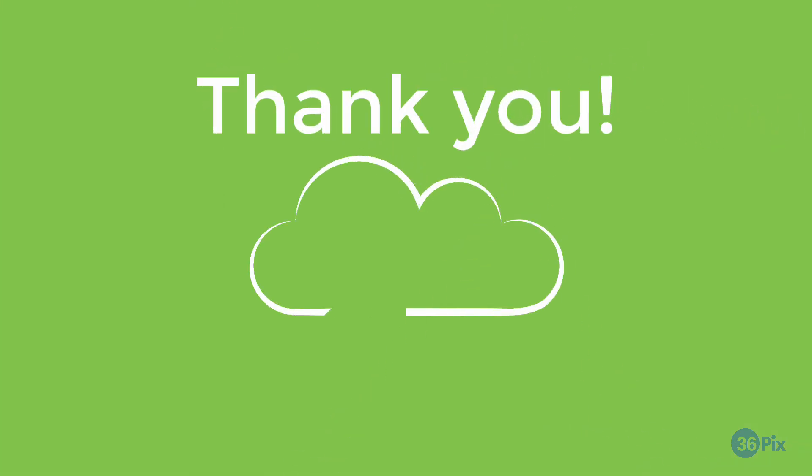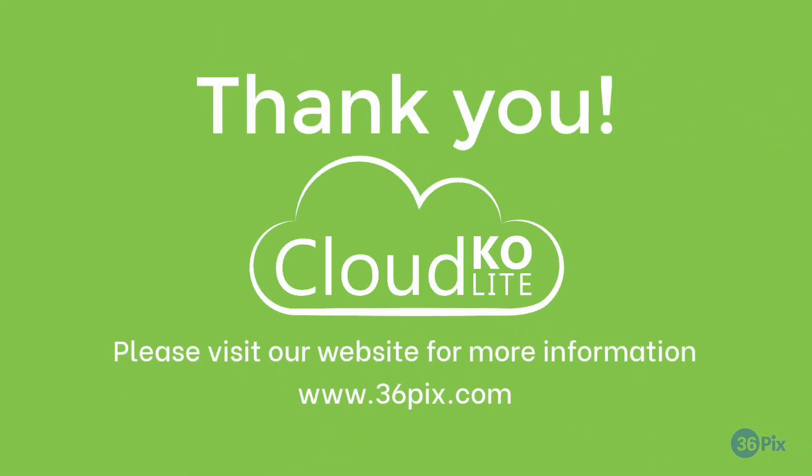Be sure to watch our other tutorial videos to learn about more ways you can use Cloud KO Lite's editor. Thanks for watching.